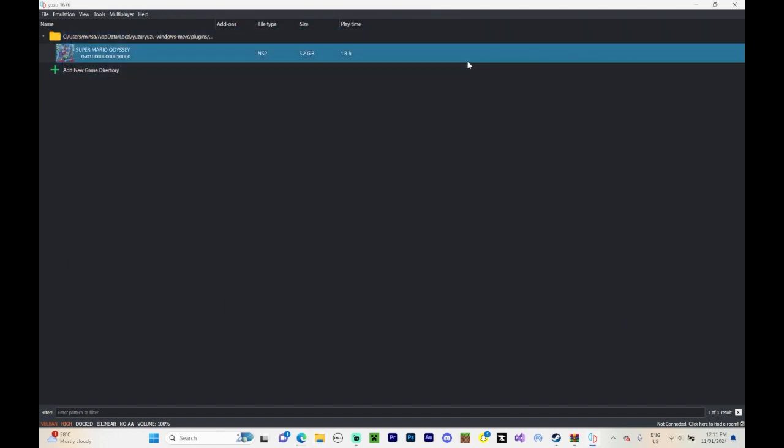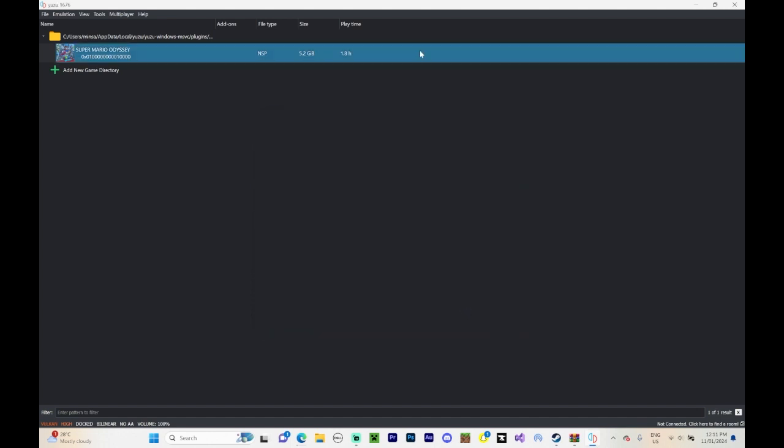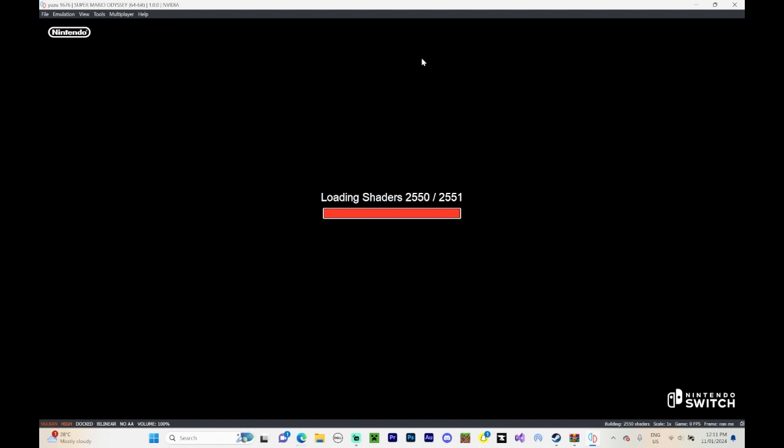Now close it all up. If you press on properties, it should come up with the custom level, as you can see. Now run the game like usual. So, run the game like this.